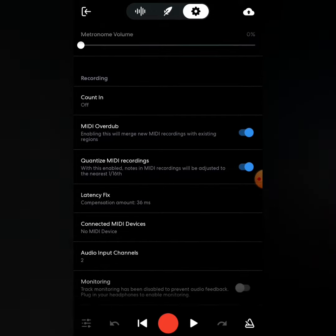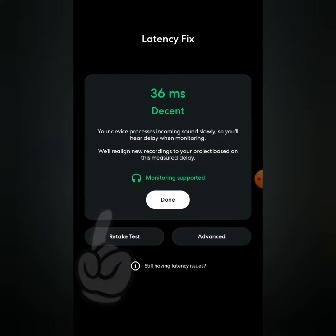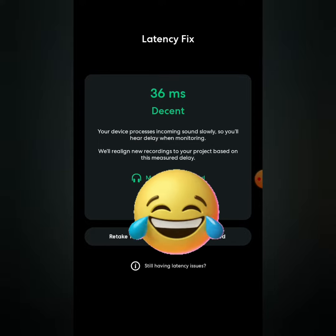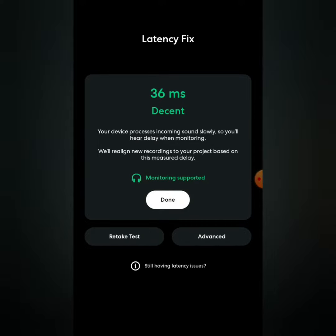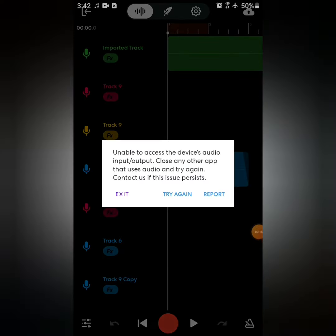Then you scroll down until you see the latency fix. Once you take the test, it's gonna say don't plug in any headphones. If you keep the headphones in, that thing is loud as hell — it makes like some loud beat noise. So y'all don't wanna have the headphones in, but after that it should be alright.